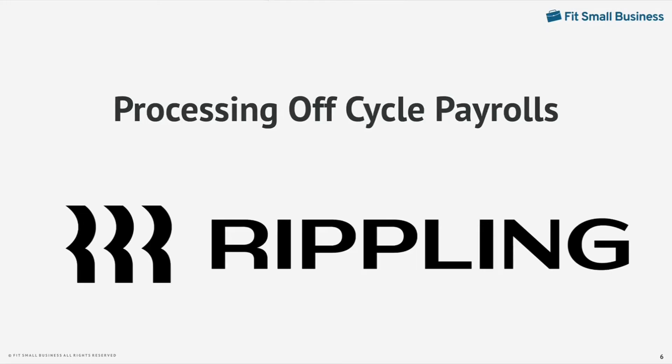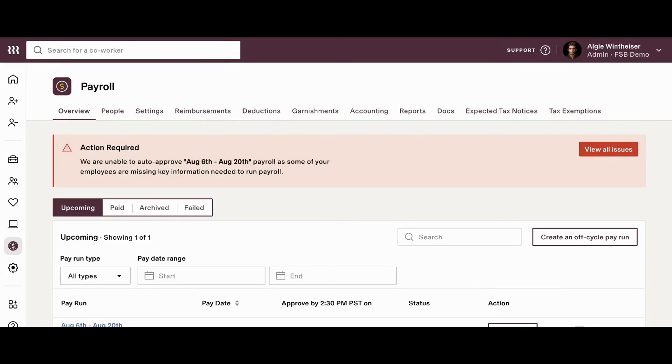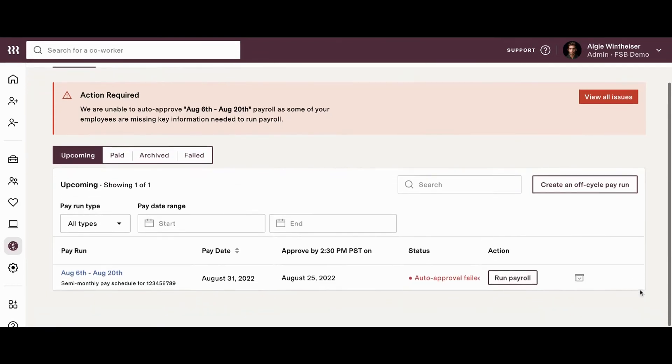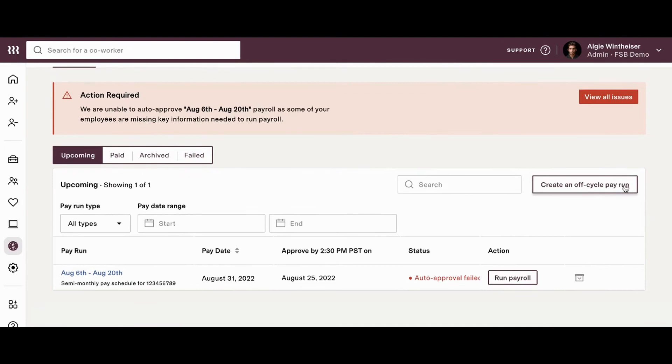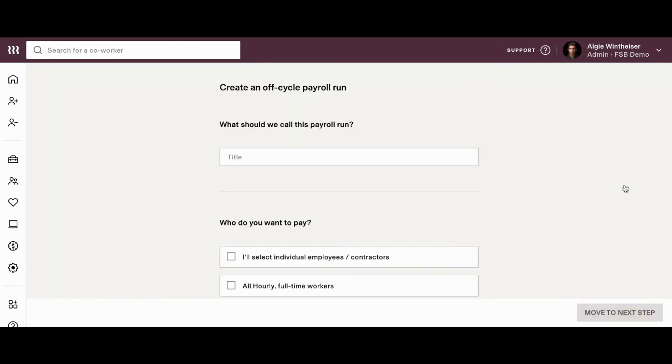Processing off-cycle payrolls. Another great feature of Rippling's payroll suite is just how easy it is to process an off-cycle pay run. When you click on the payroll screen, you'll notice on the right-hand side, just above your normal pay runs, a button that says create an off-cycle pay run. Now, this is what you'll want to use anytime you want to process payments outside of your normal pay schedule. So, if you go ahead and click on this button, a wizard will open up and will walk you through the process making it so simple to process off-cycle payrolls.